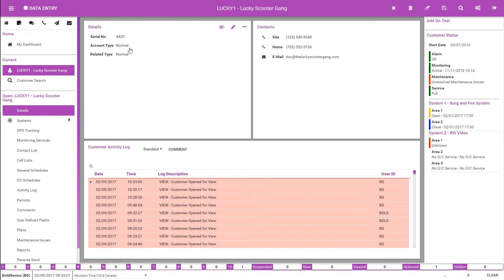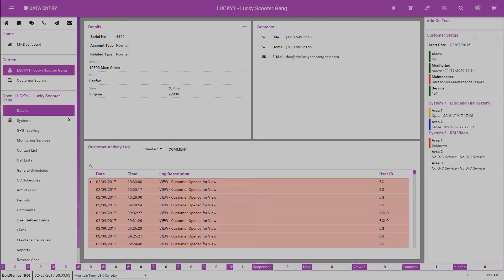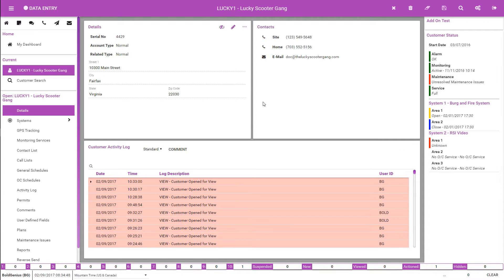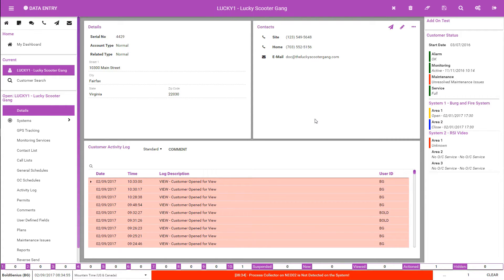Once you load the customer, the main customer page loads. The customer form has three key sections: left-hand navigation, containing all the forms that make up the customer record; a center card section, which contains the cards that make up the display of the form selected; and the right-hand status and on test.